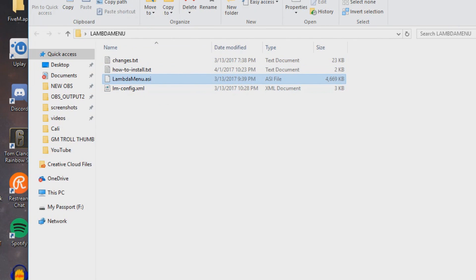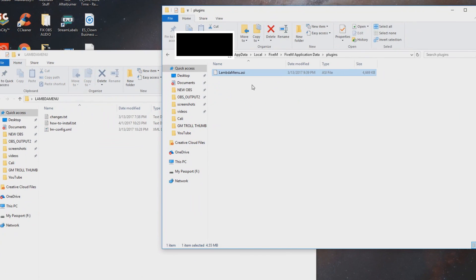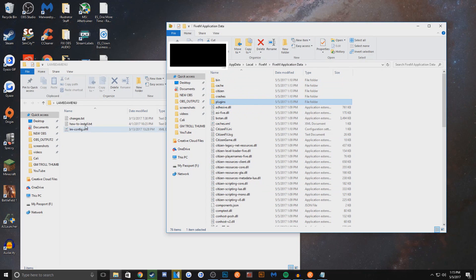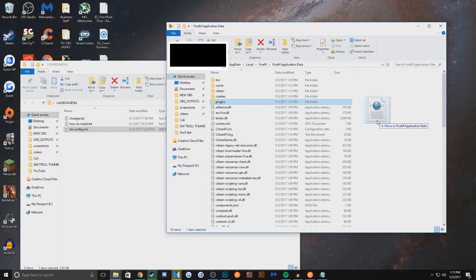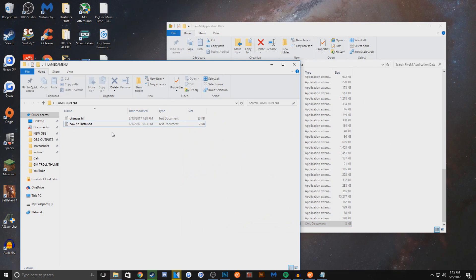So you want to drop the Lambda menu ASI into the plugins folder. And then you want to go back to the application data folder and you want to drop the XML file in, the config file. And then you should be all good. Everything else is already included in it.